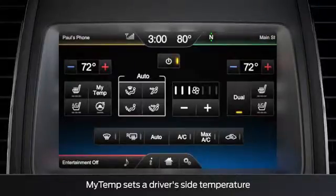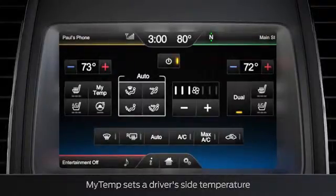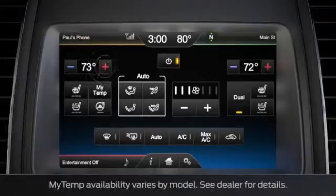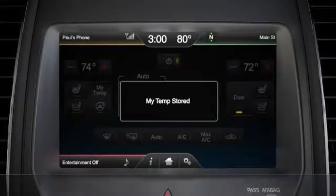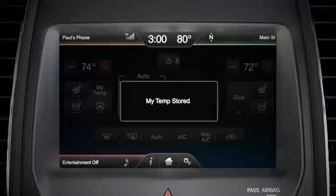Then use the plus or minus icons to set the temperature you want. Next, touch and hold the My Temp icon until you get a confirmation message. Now you can recall it at any time by pressing the My Temp button on the screen.